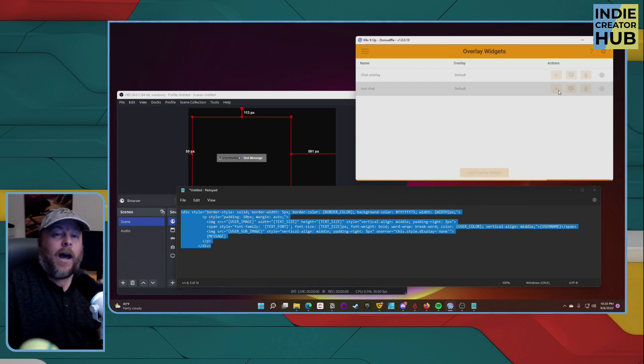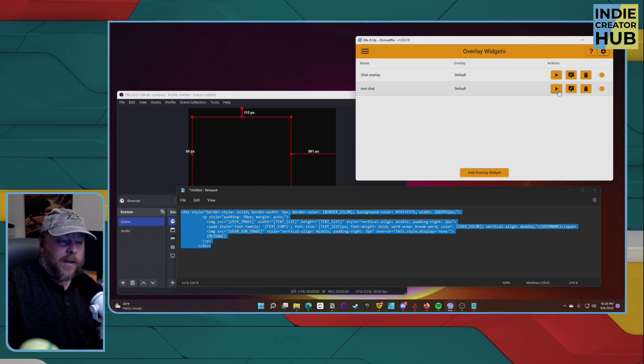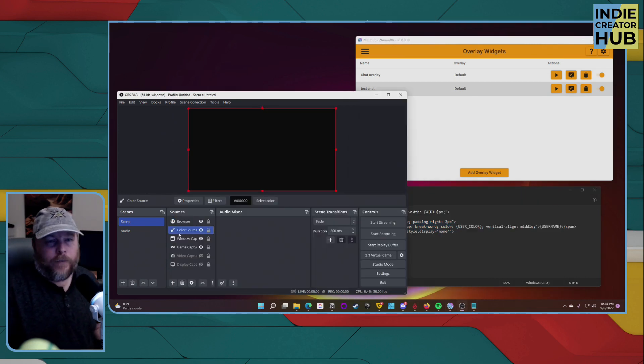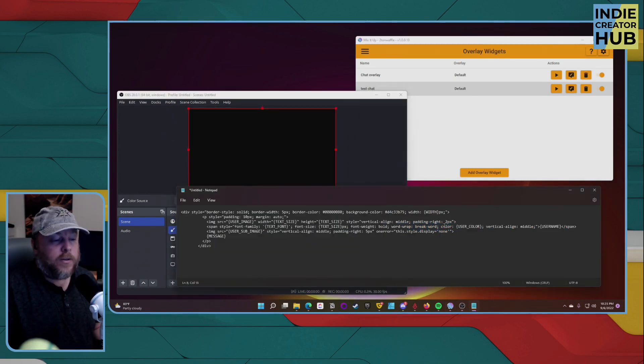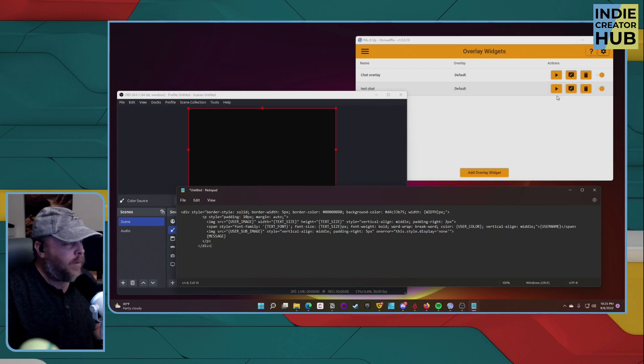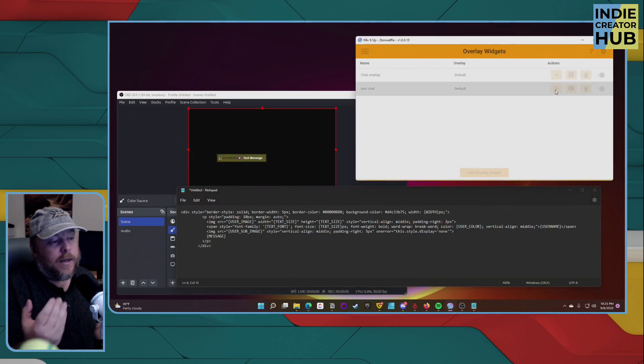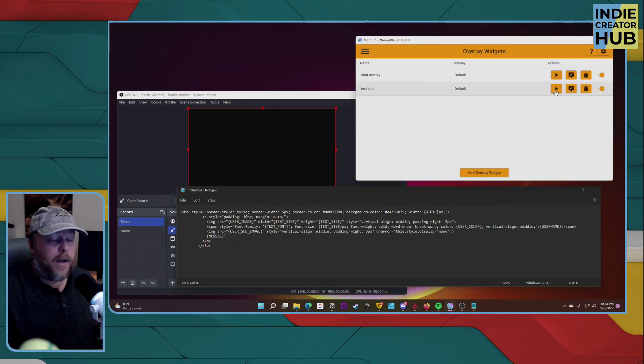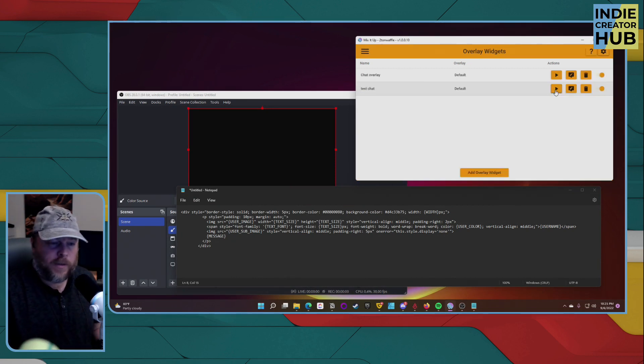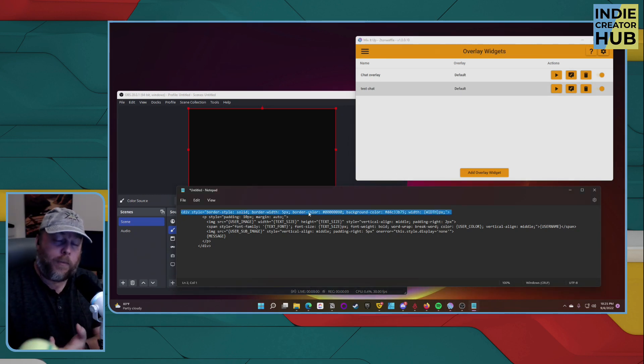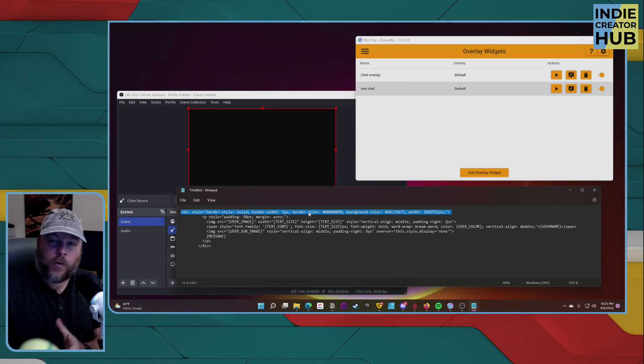So you have a lot of customization that you can do with Mix It Up bots custom chat overlays. Let's try out some other things here. So I did a change for the background. I made the background of the chat widget like a yellow. So as you see here, it looks a lot different than what it was when we first started. So you can play around with these different options here. What you want to look for, this right here controls the border, the background color, and the actual width of the widget itself.